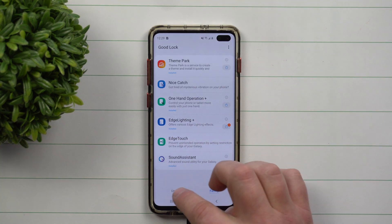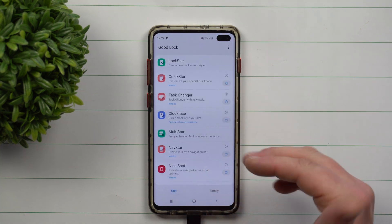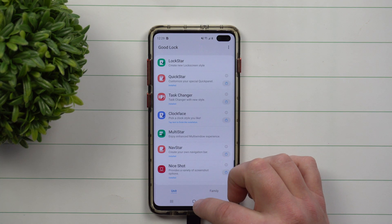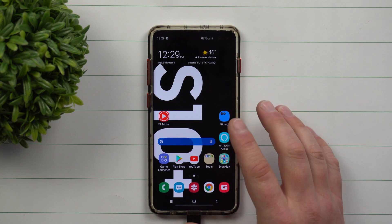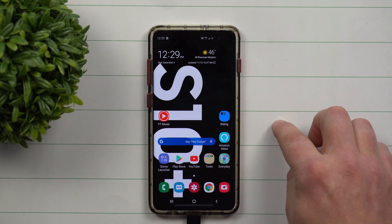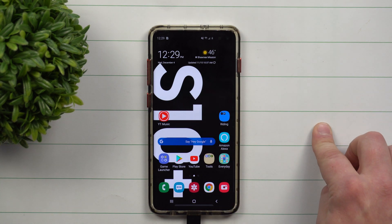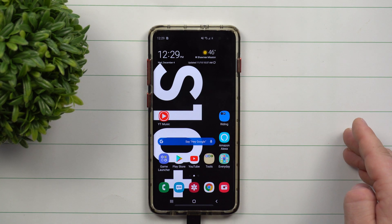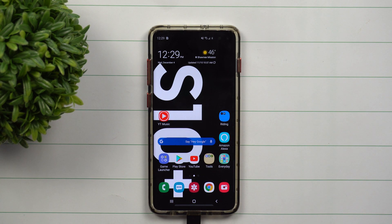That's pretty much it for GoodLock — trying to get it all down as quick as I could. It's an application made by Samsung for Samsung devices that holds a whole house of other applications to redesign and customize your phone.